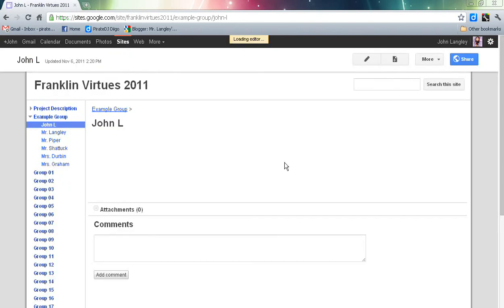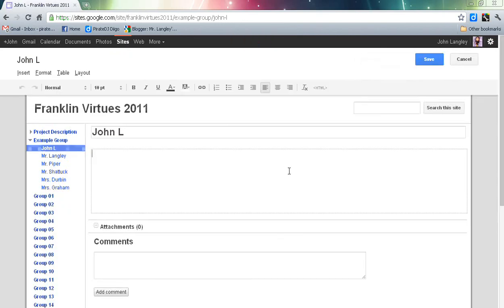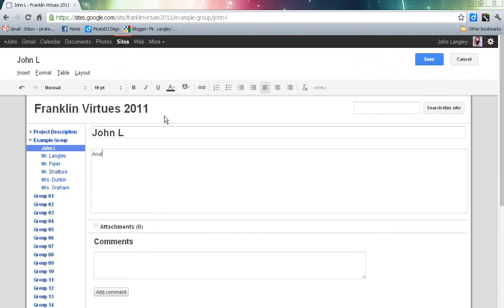The editor mode will pop up and it'll have a blinking cursor over here. Then I can start typing. The first thing I would put down would be my title for my analysis of Franklin's Virtues.